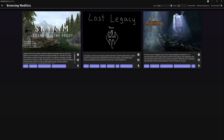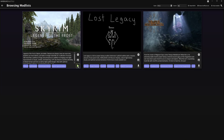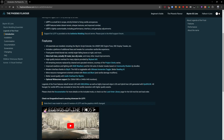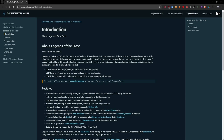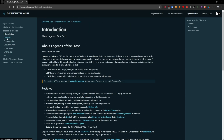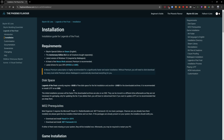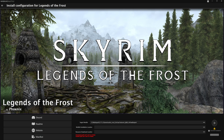Now we can go back to Wabajack and search for a mod list. I'm going to go with a smaller one called Legends of the Frost — this one is only 60 gigs in size, but there are some that are as big as 350 gigs. We go ahead and hit the download button, which downloads the Wabajack file. Once it's completed, we hit the play button. It's going to bring up a new screen and automatically pop up the readme with all the installation instructions. You'll want to go through this, as it will tell you everything you need, including prerequisites like Visual C++ and .NET Framework.